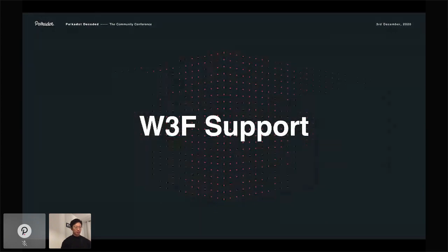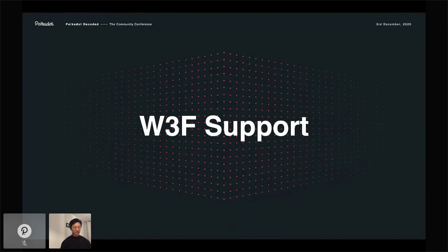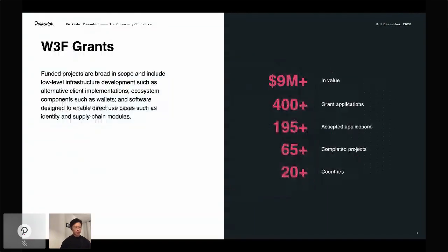Successful treasury examples include continued funding for Polkascan, one of the more popular block explorers, as well as the Ramp Network fiat on and off-ramp funding. If you have a project that brings value to the ecosystem, you should apply to the treasury for funding. The mandate of this treasury is purposefully flexible so that the types of effects supported evolve as the needs of the ecosystem evolve. The next major area of support is direct support from the Web3 Foundation, the Swiss foundation responsible for launching Polkadot.